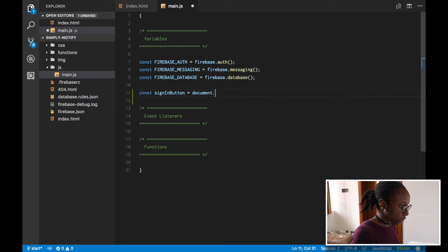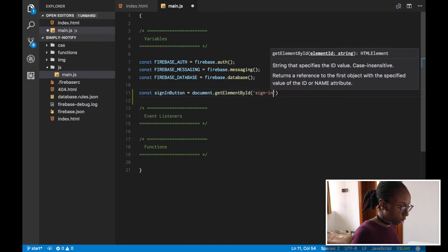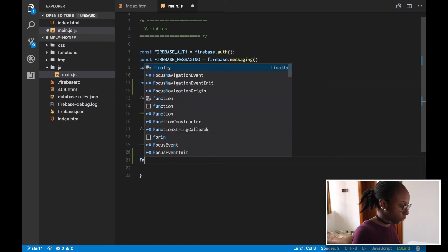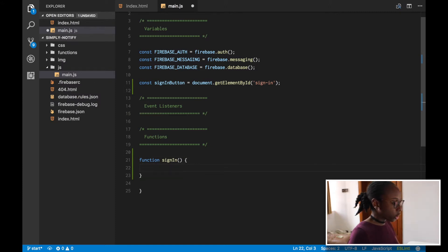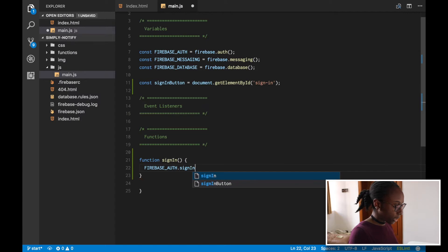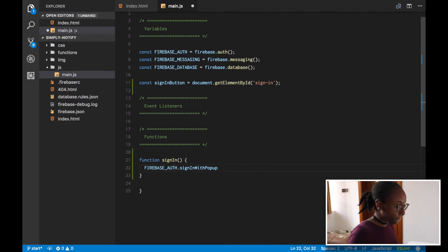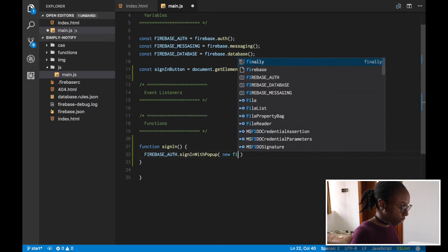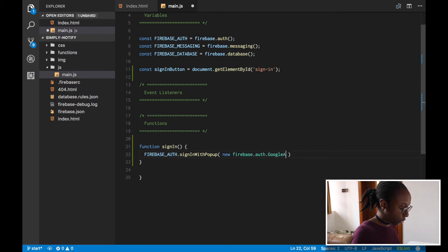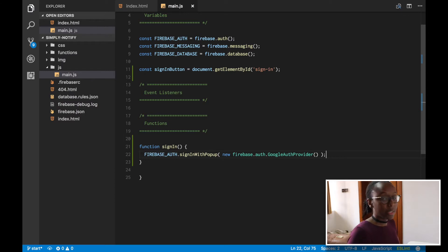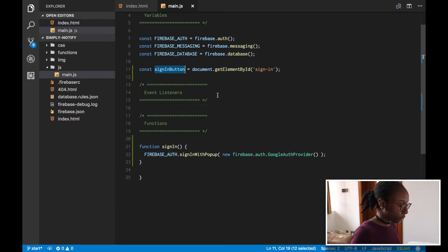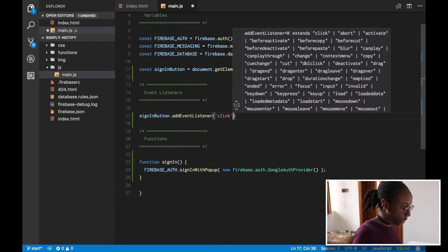Then we go to our main JavaScript file and create a reference to it: signInButton. Next, let's create a function called signIn. This function will use the sign-in method on Firebase Auth — specifically signInWithPopup — so a window pops up for the user to sign in and then closes. We pass in a new firebase.auth.GoogleAuthProvider to use Google sign-in. Then we hook both things up with addEventListener('click', signIn).